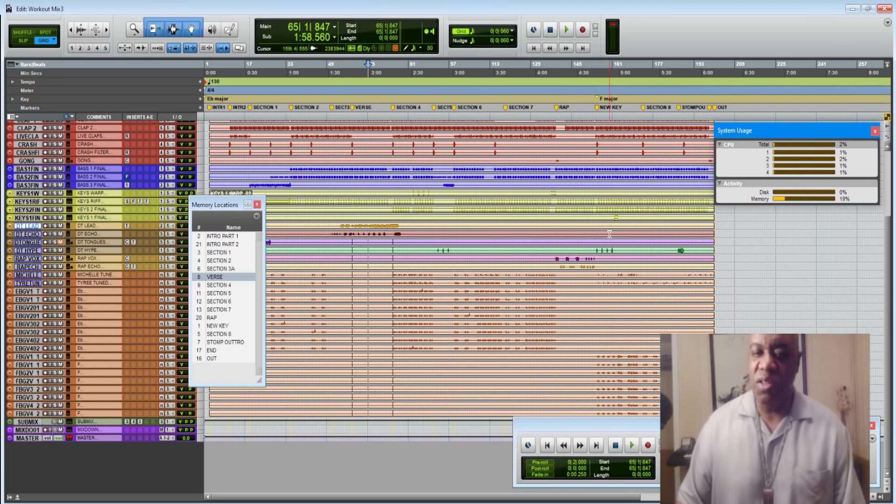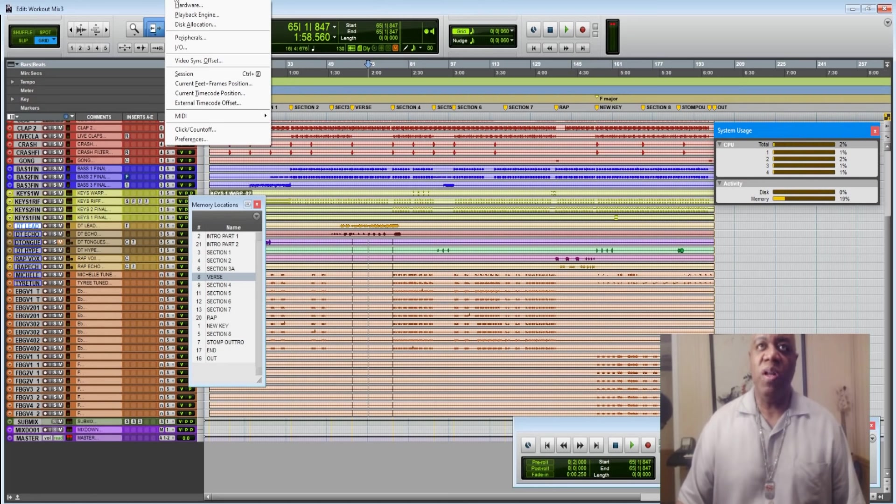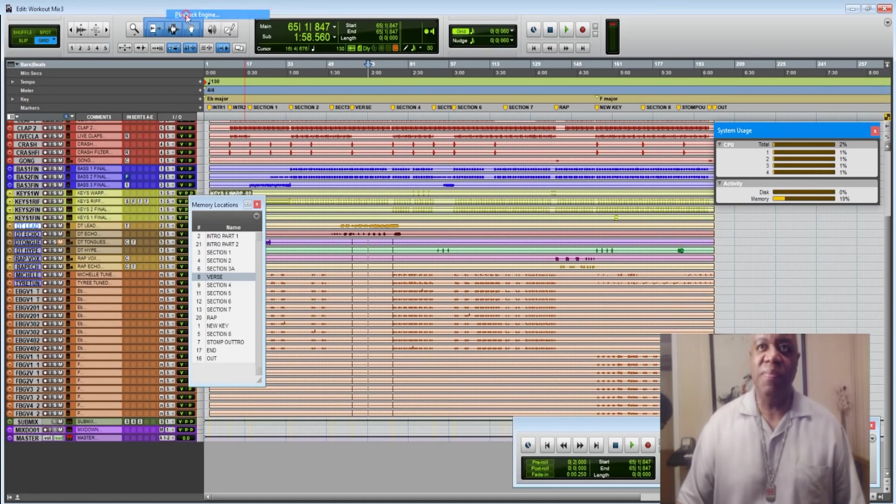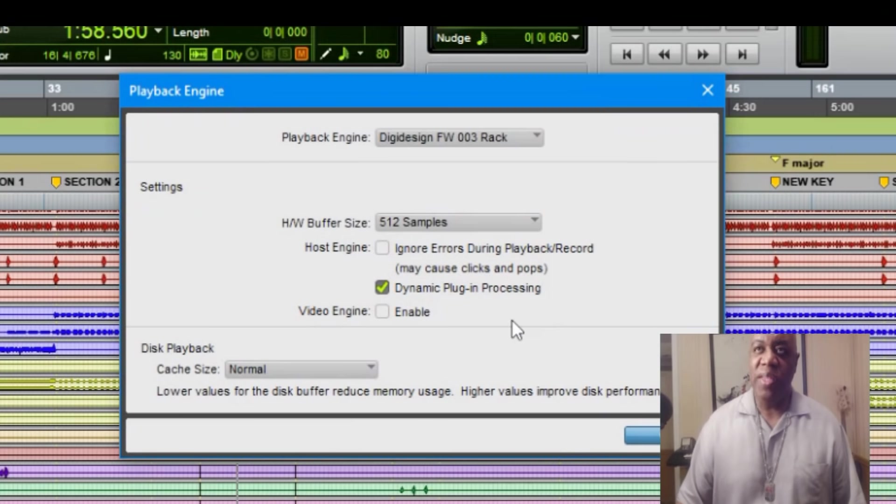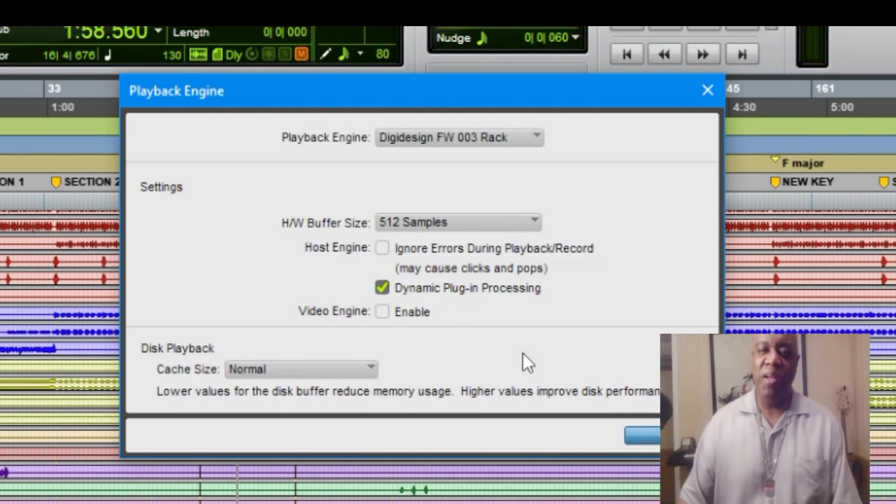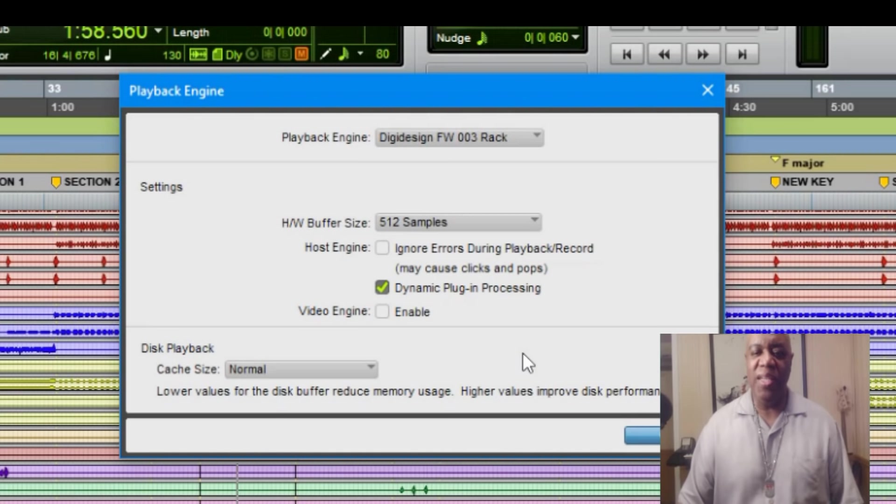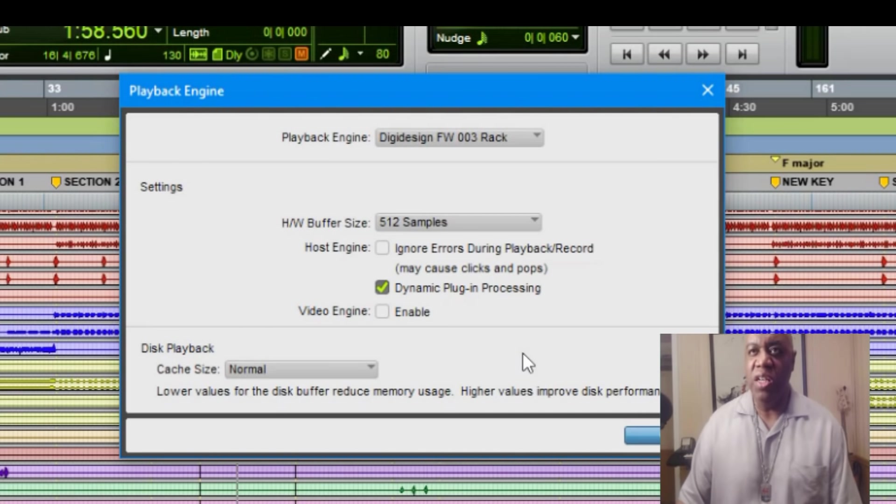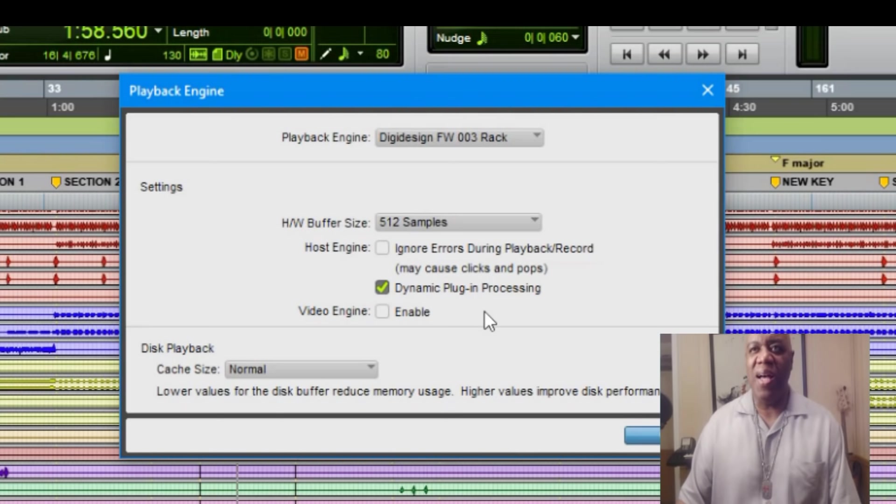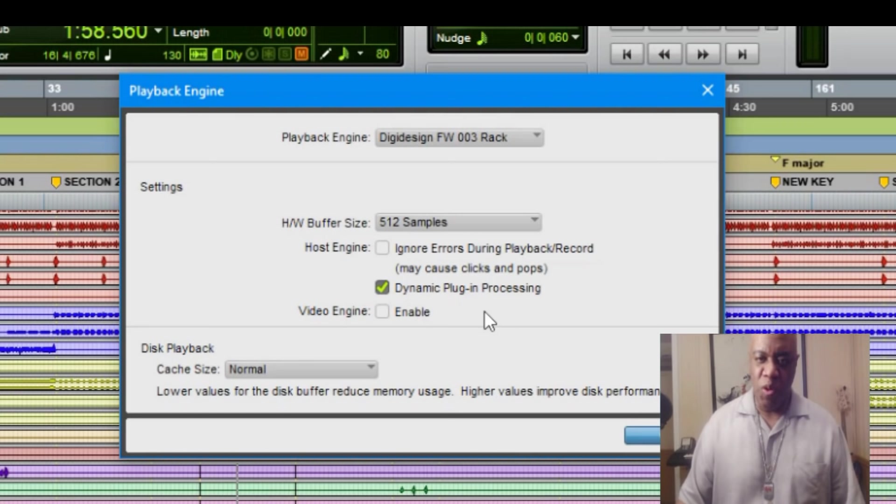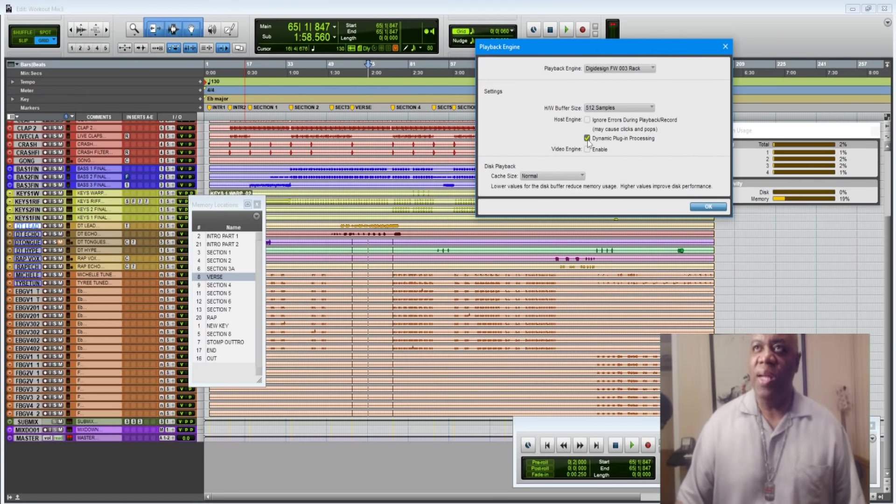What's going on underneath the hood of this particular window is we want to go over here to setup. We want to click on playback engine. What you want to have checked is dynamic plug-in processing. What that means is that the plug-ins only kick in when there's actually audio data on the track. If this is not checked, then they will be on all the time, which will cause you more system usage.